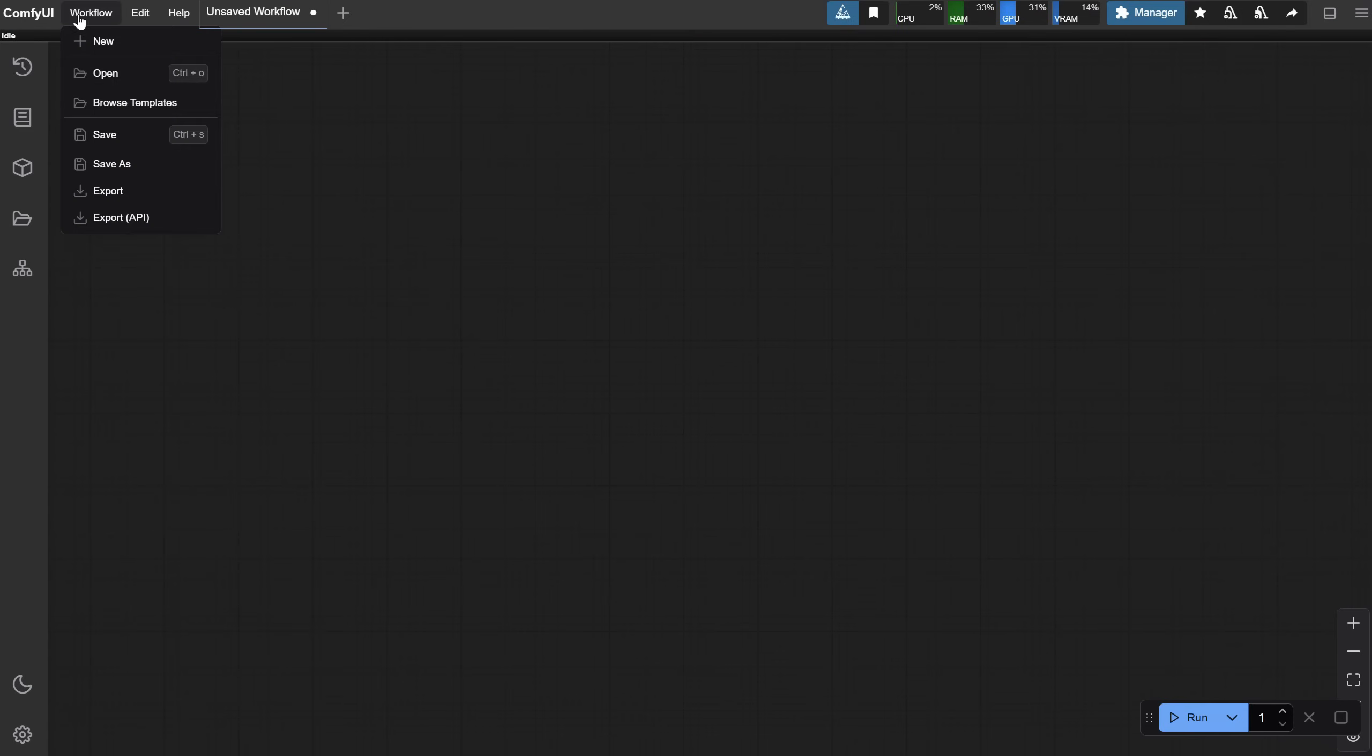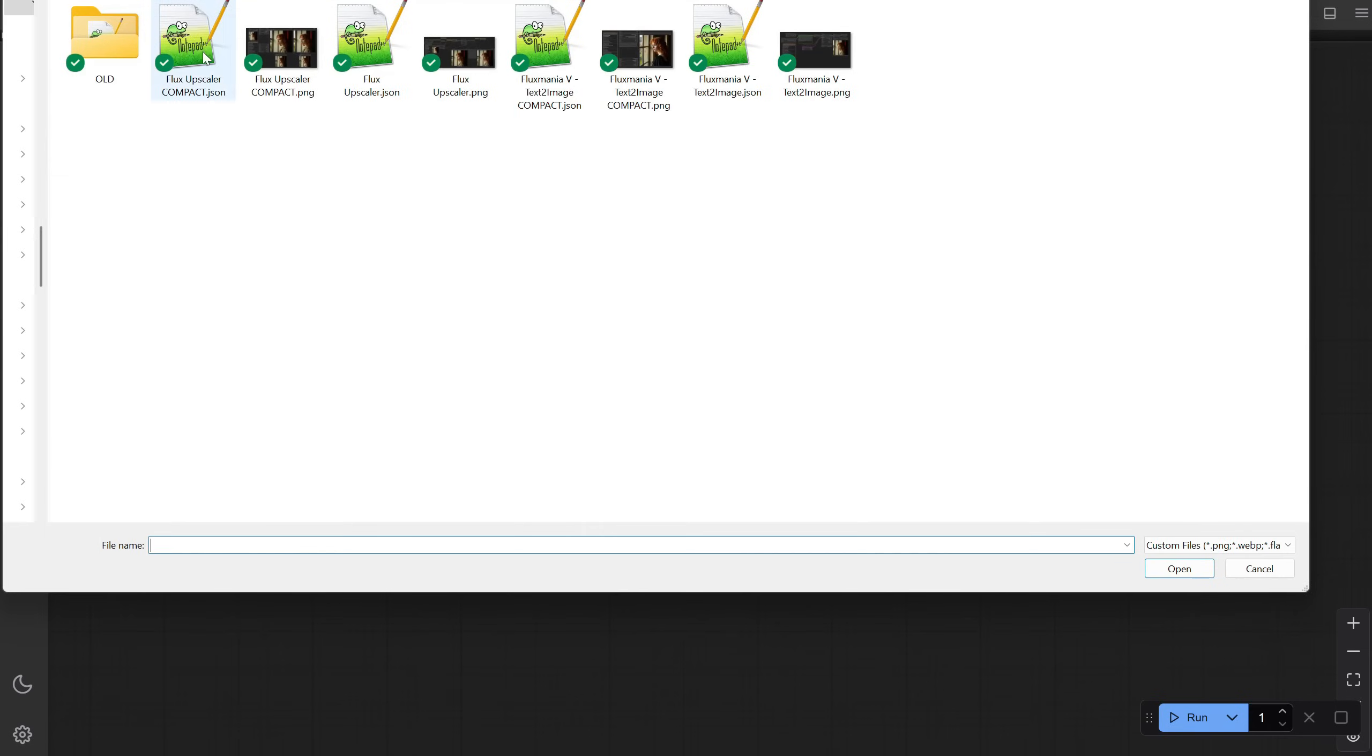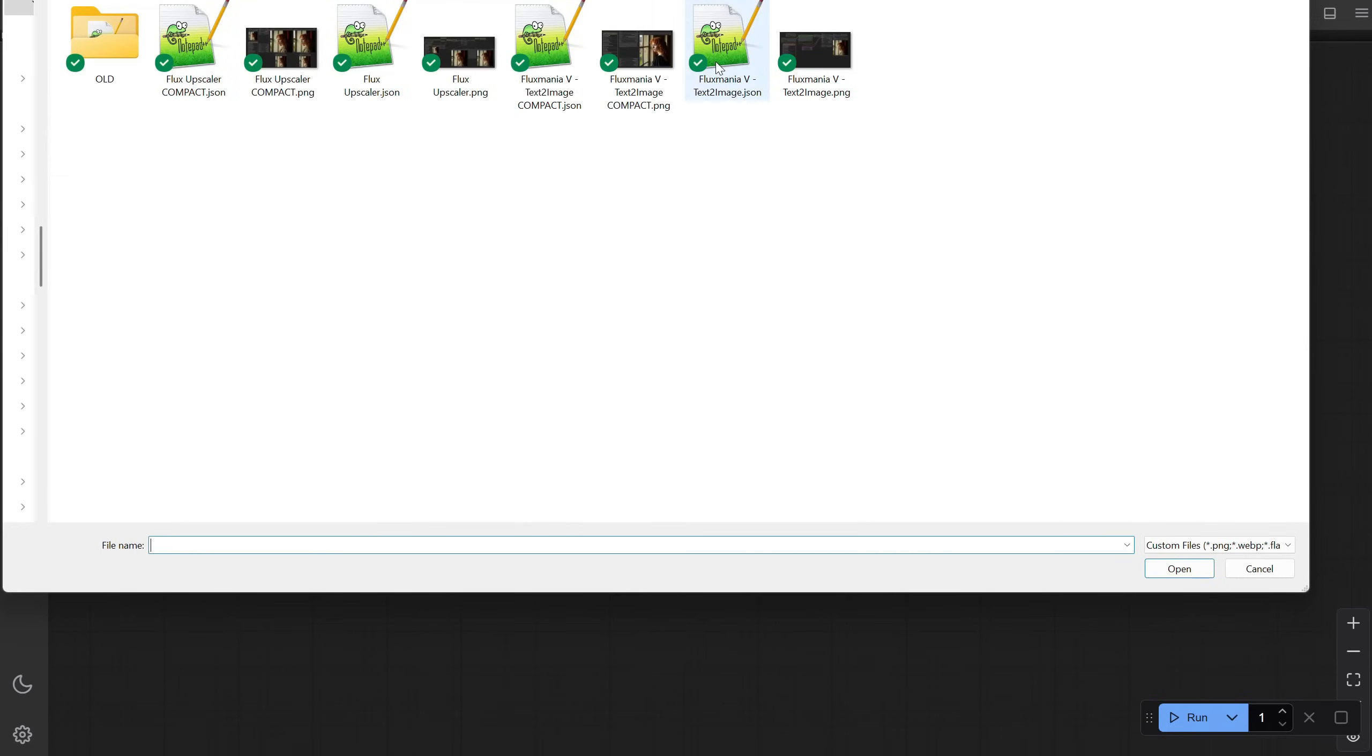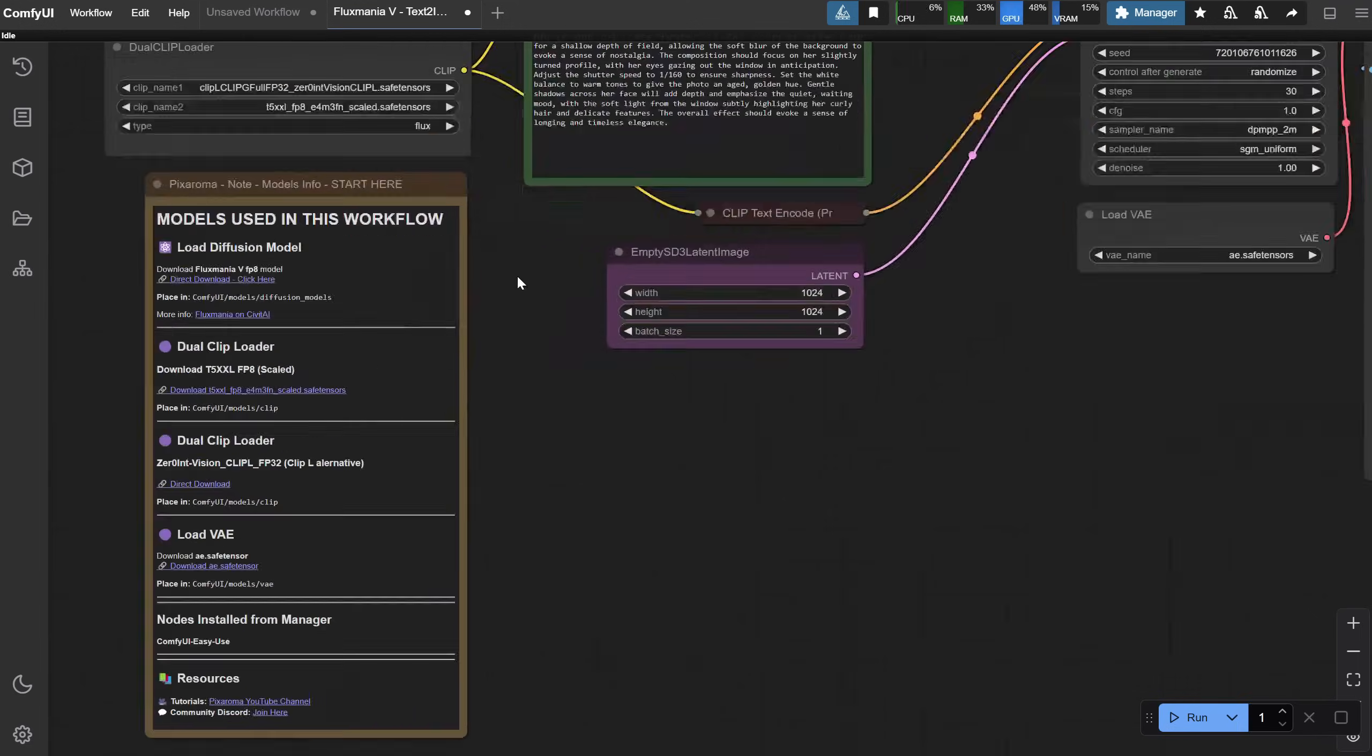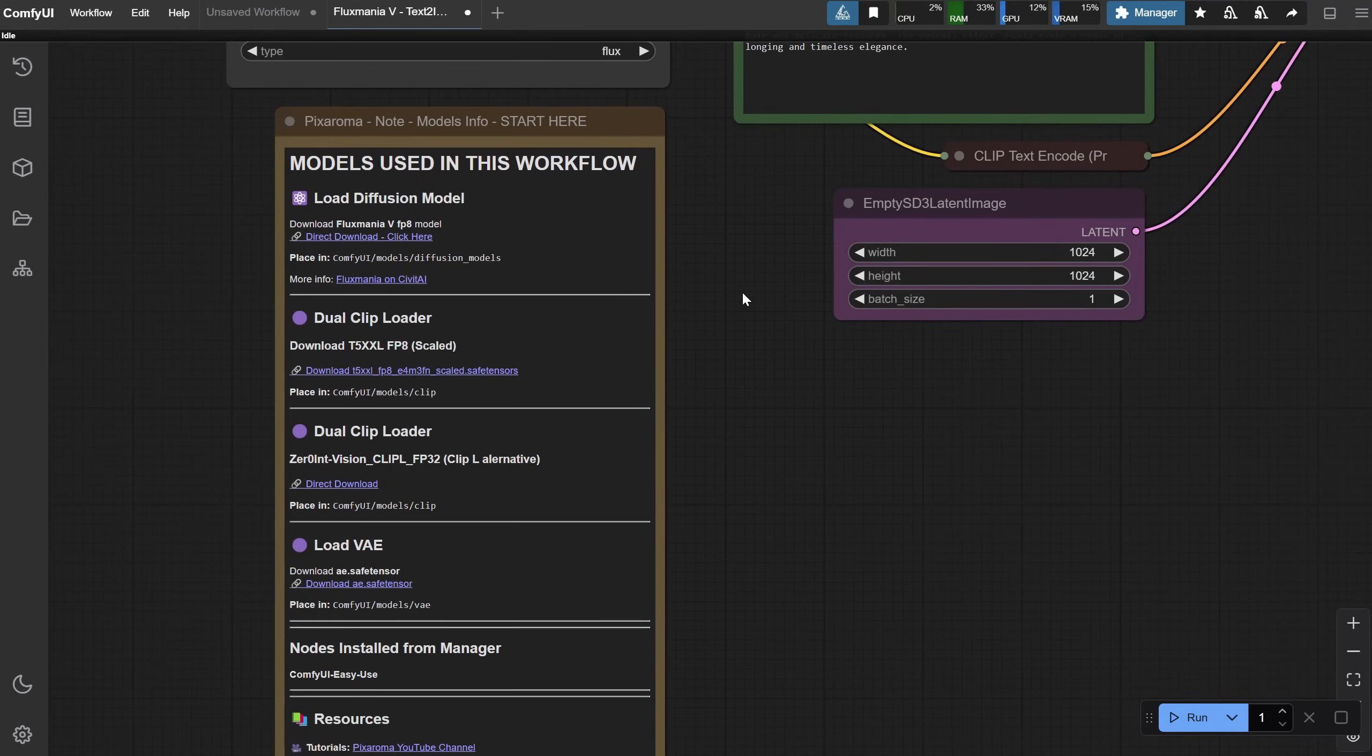Open ComfyUI, and from the Workflows menu, you can open one of these workflows. I will add them to Discord for free, as always. It's a simple workflow, and I've included everything you need to get started in this note.